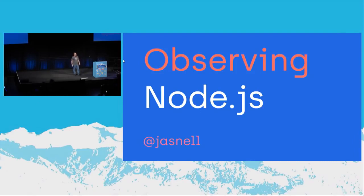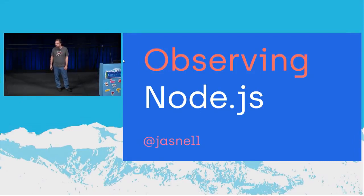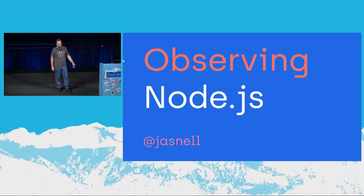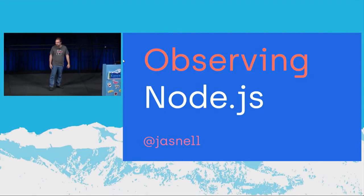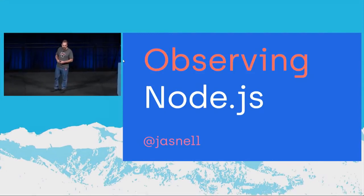So I'm James, J.A. Snell. Online pretty much everywhere - Twitter, GitHub, Gmail. Feel free to reach out any time if you want to talk about Node or contributing to open source.